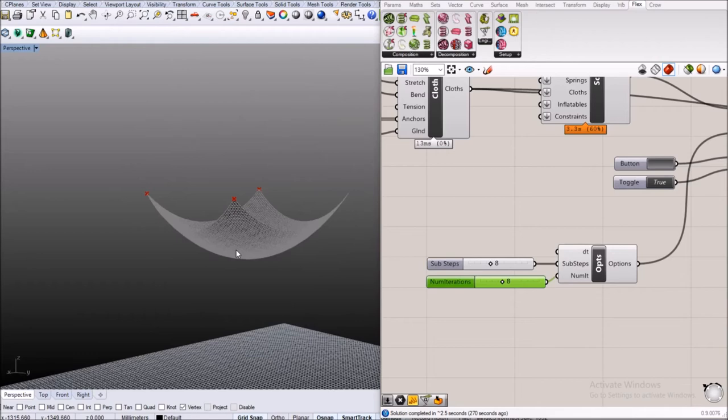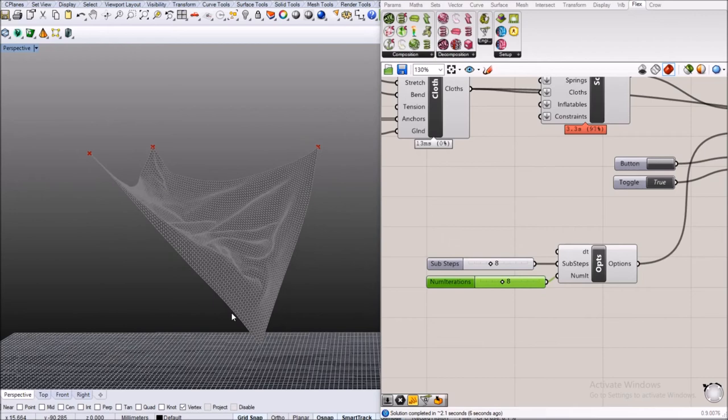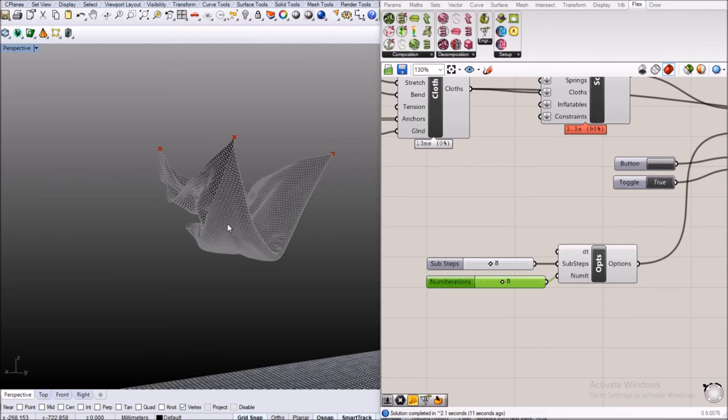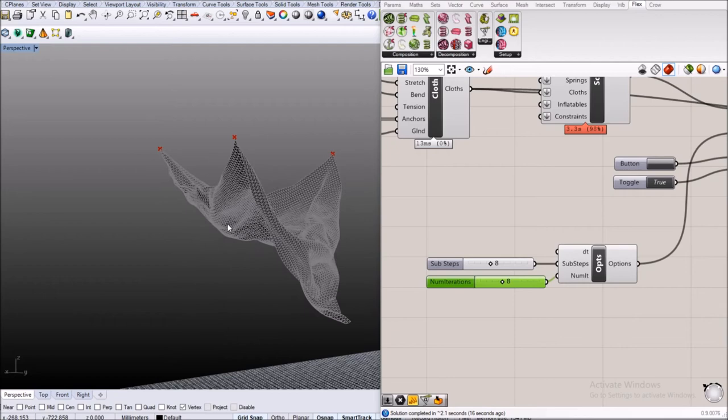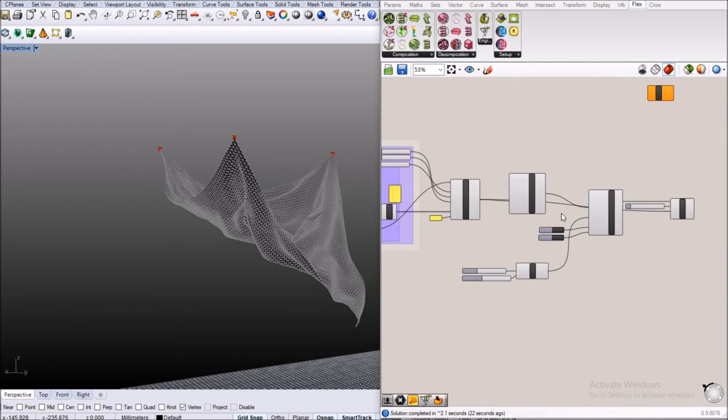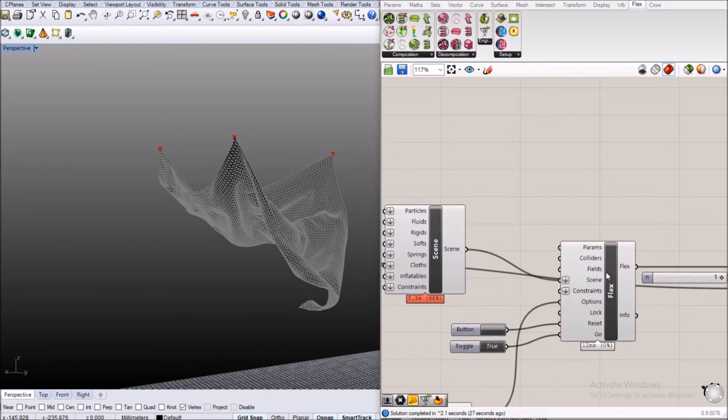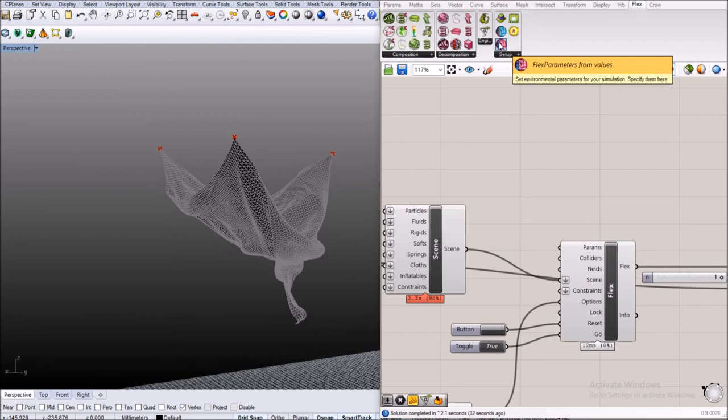Each sub step again is made out of a number of sub iterations and the number of sub iterations basically defines how accurate the simulation would be. By default it's set to three, I will set it to eight now and we should actually see that it runs a little bit more accurate or it doesn't stretch so much anymore. That looks a little bit better but you can still see that the simulation is kind of very energetic, there's lots of energy in the particles and they don't really slow down.